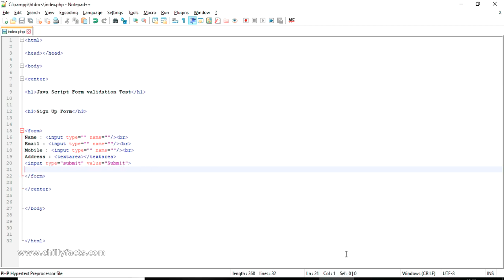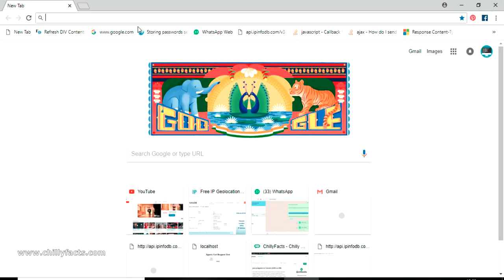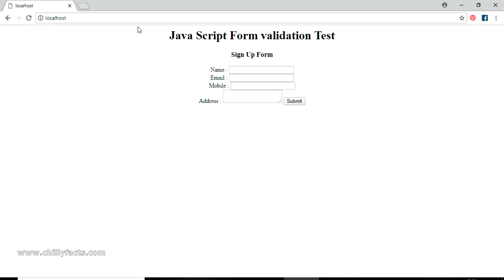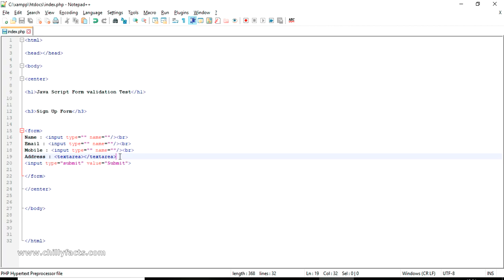I have just finished the coding of the form, so let's try to open this in my localhost. My localhost server has been started — it's an XAMPP server as I showed you before. I'm just typing localhost and it should show our form. Yes, we have it — the name, email ID, mobile, and address fields have been successfully added along with the submit button.